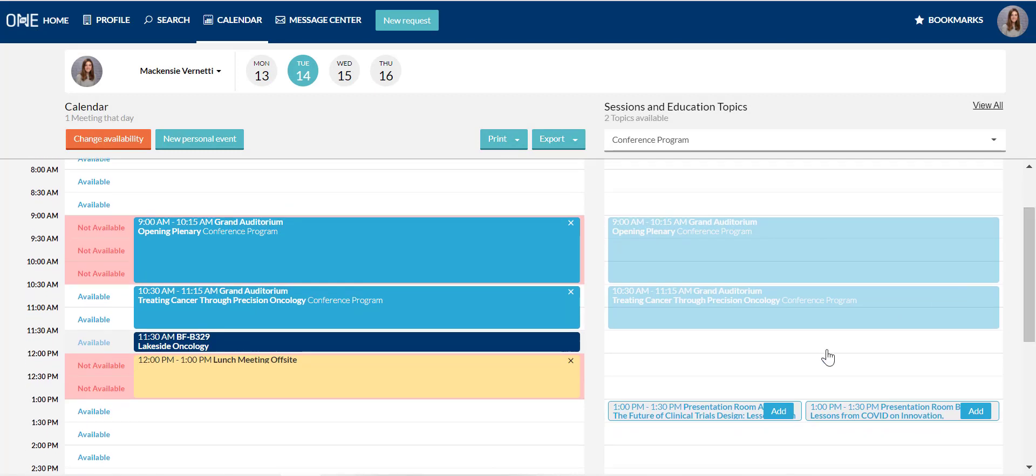You can see here that there are a number of items on my Tuesday schedule. The light blue items are sessions and presentations, the dark blue is a scheduled meeting, and the yellow is a personal event. I recommend using personal events to mark your schedule for offsite meetings or calls you may need to take during partnering hours.